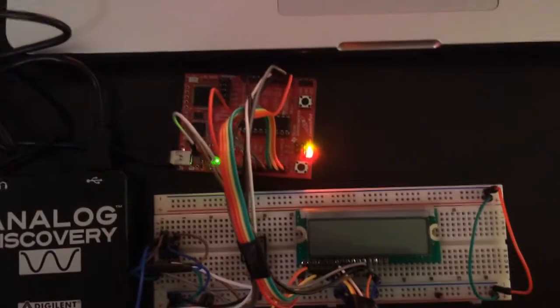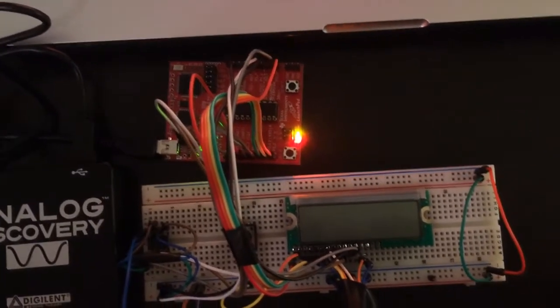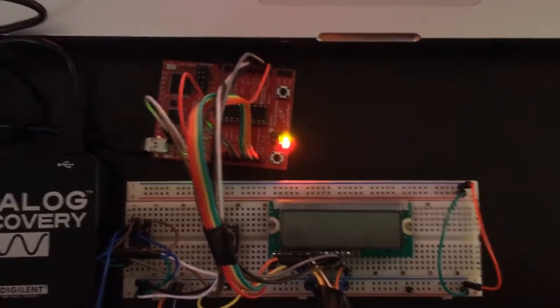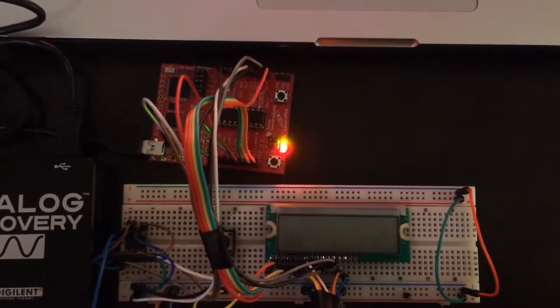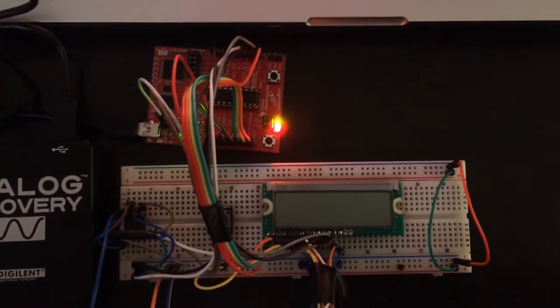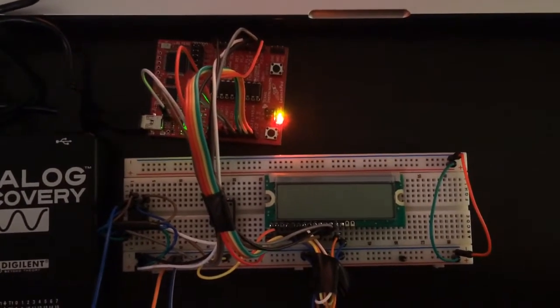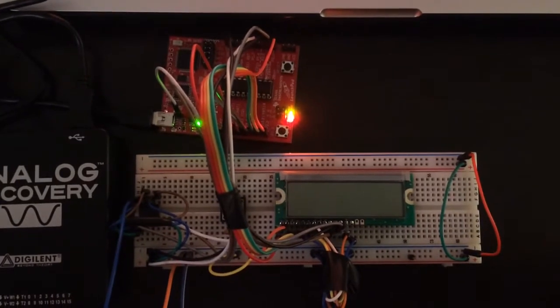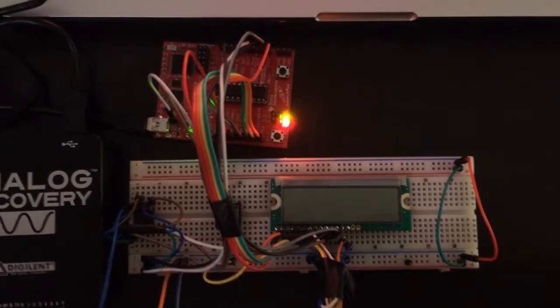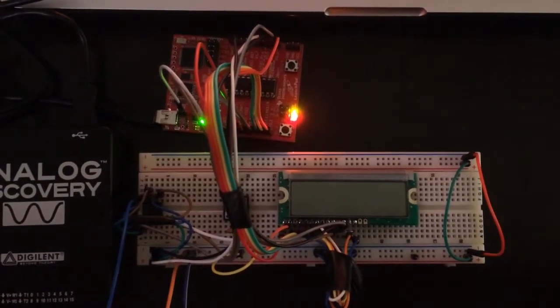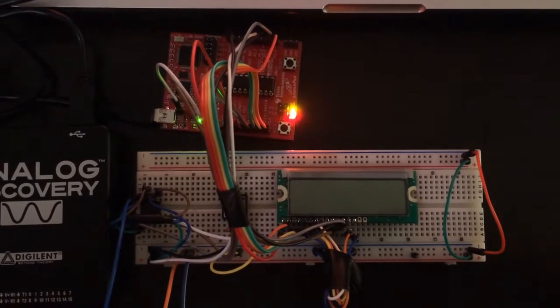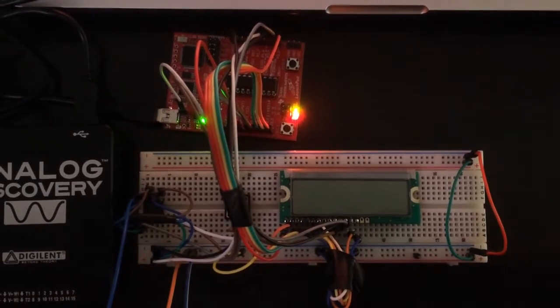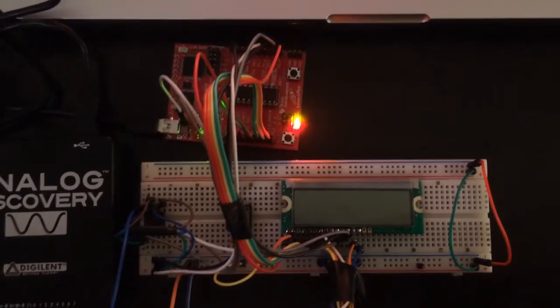Going over the basic system requirements that were met for this project, one of the requirements was that the function generator must use a microcontroller via an SPI interface, and it should have a minimum 8-bit resolution.